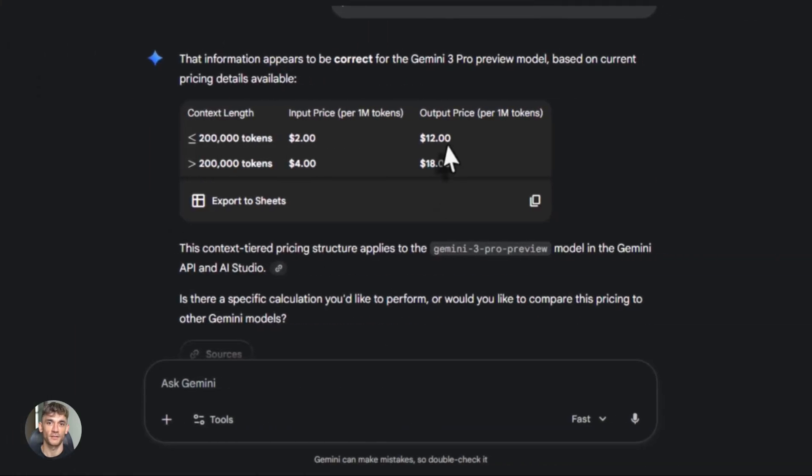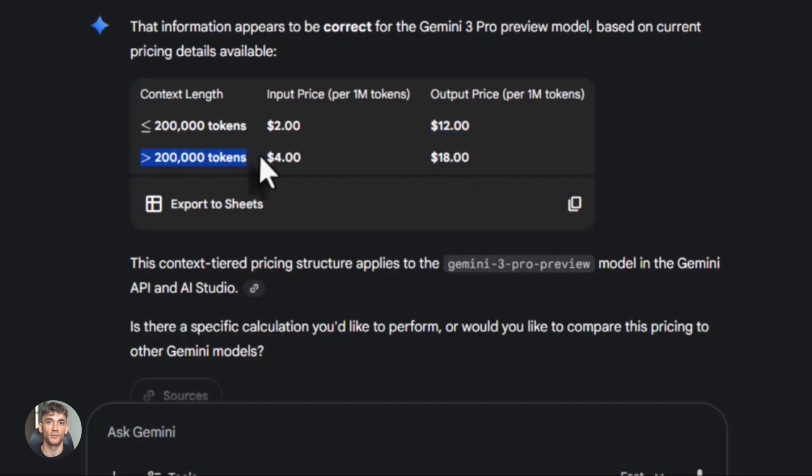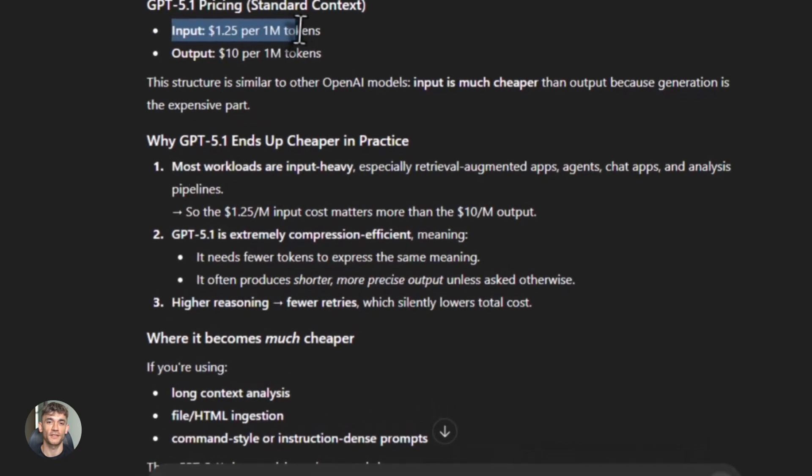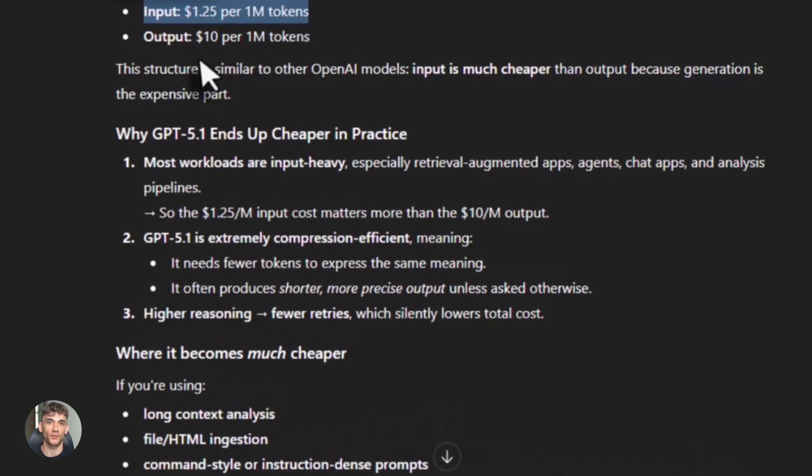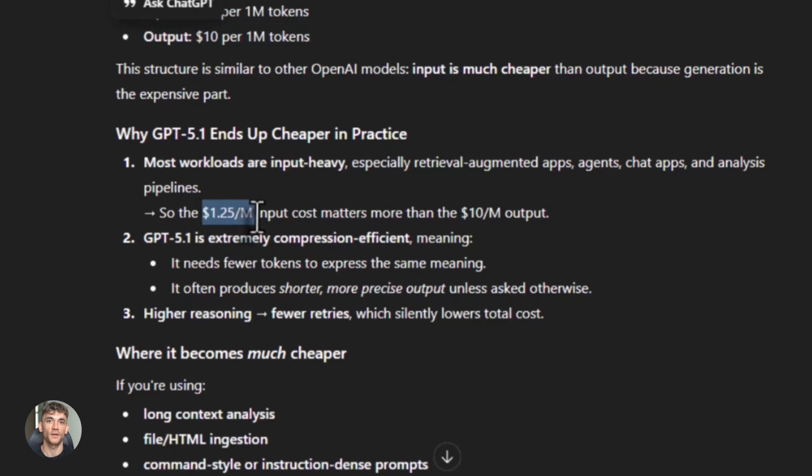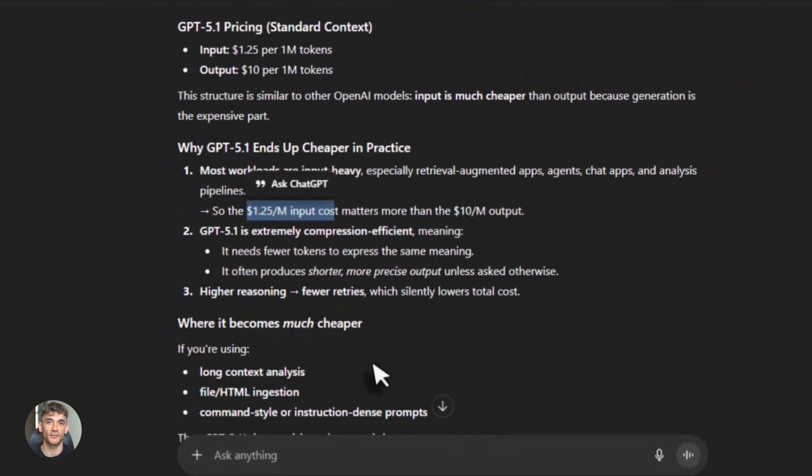Back to the comparison. Let's talk about pricing, because this affects your decision if you're running real workloads. Gemini 3 Pro costs $2 input and $12 output per million tokens if you're using up to 200k context. If you go over 200k context, it's $4 input and $18 output per million tokens. GPT-5.1 costs $1.25 input and $10 output per million tokens for standard context. So GPT-5.1 is cheaper on the API side. Not by a huge amount, but if you're processing millions of tokens, it adds up.